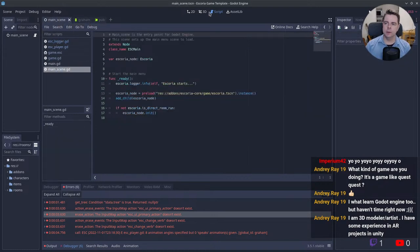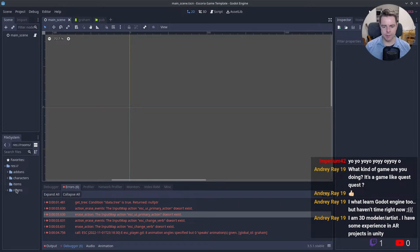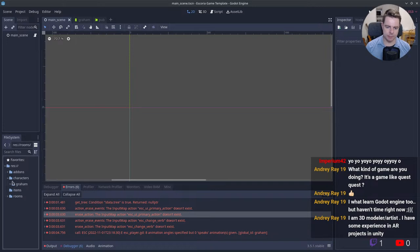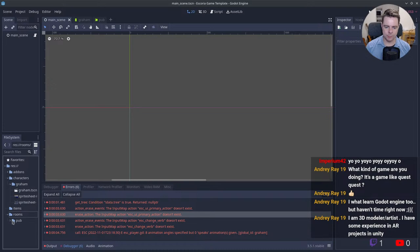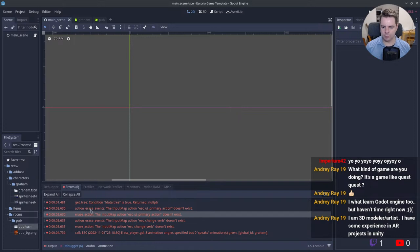Setting up a basic Godot project, installing the Escoria add-ons, and creating a character as well as an initial room for that character to explore. On running the code, the console displays several errors.